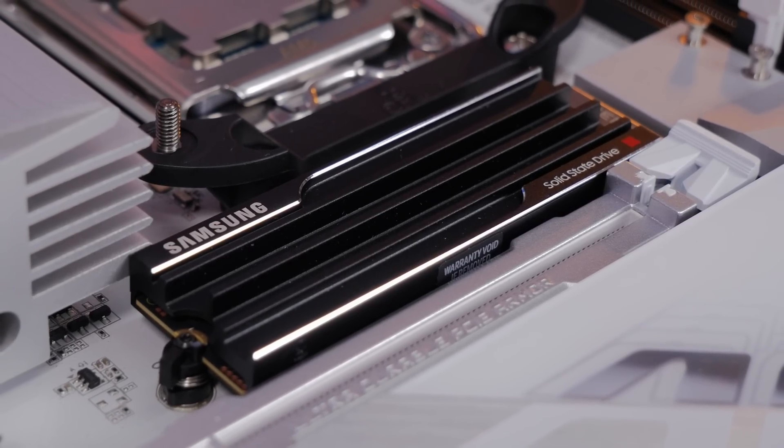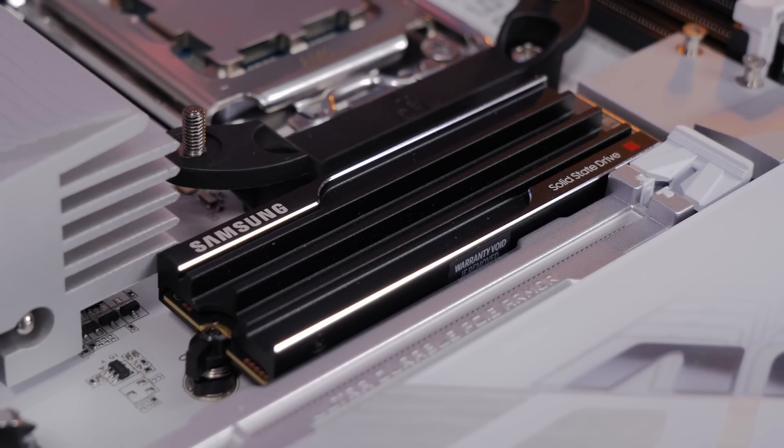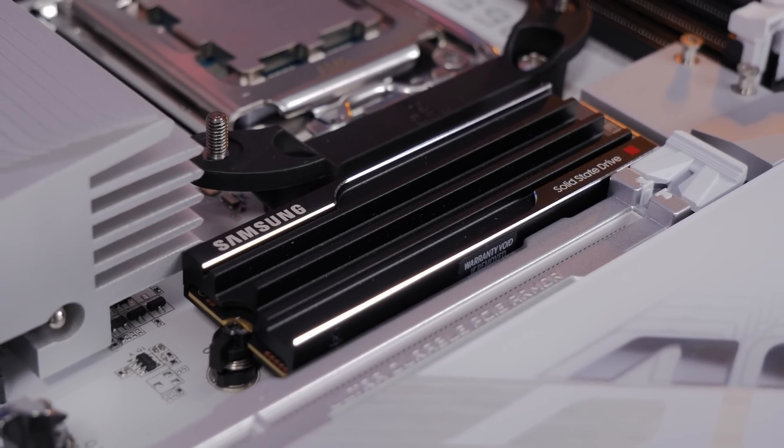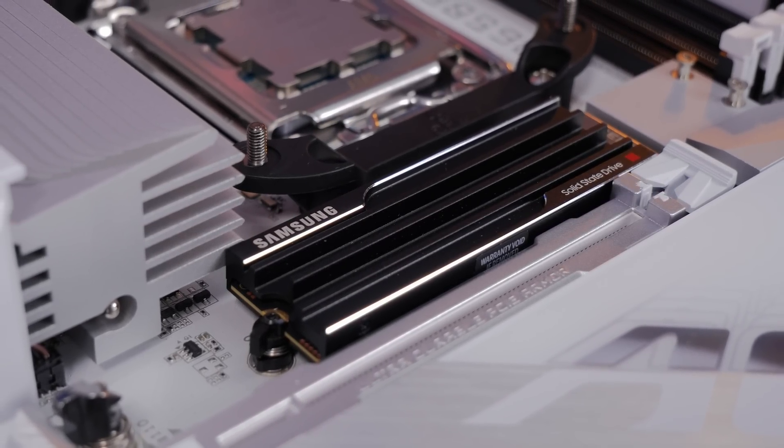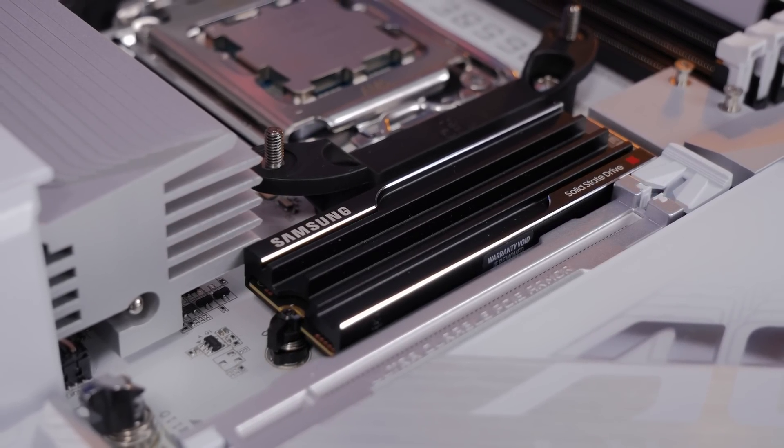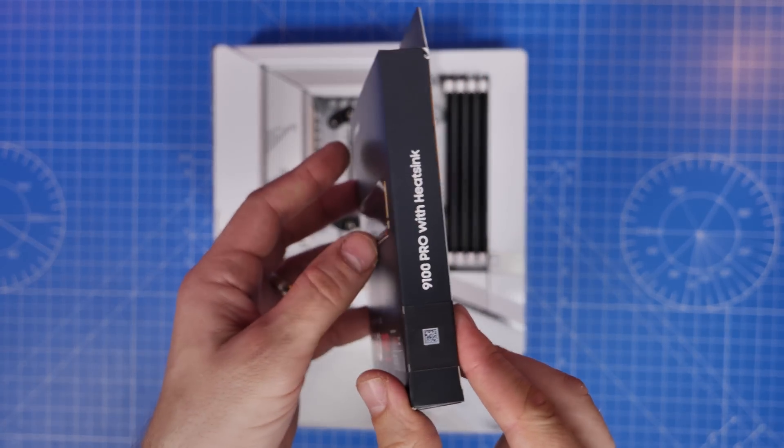Hello, this is the Provoked Braun here to show you how to set up and install the Samsung 9100 Pro NVMe SSD in your system.